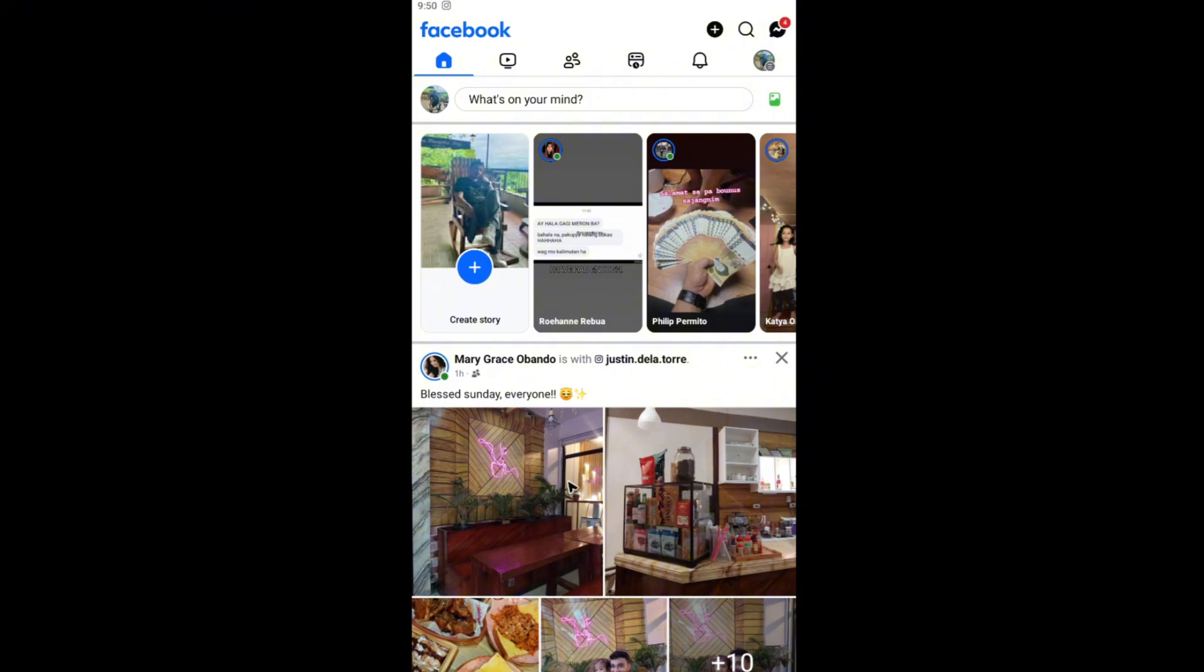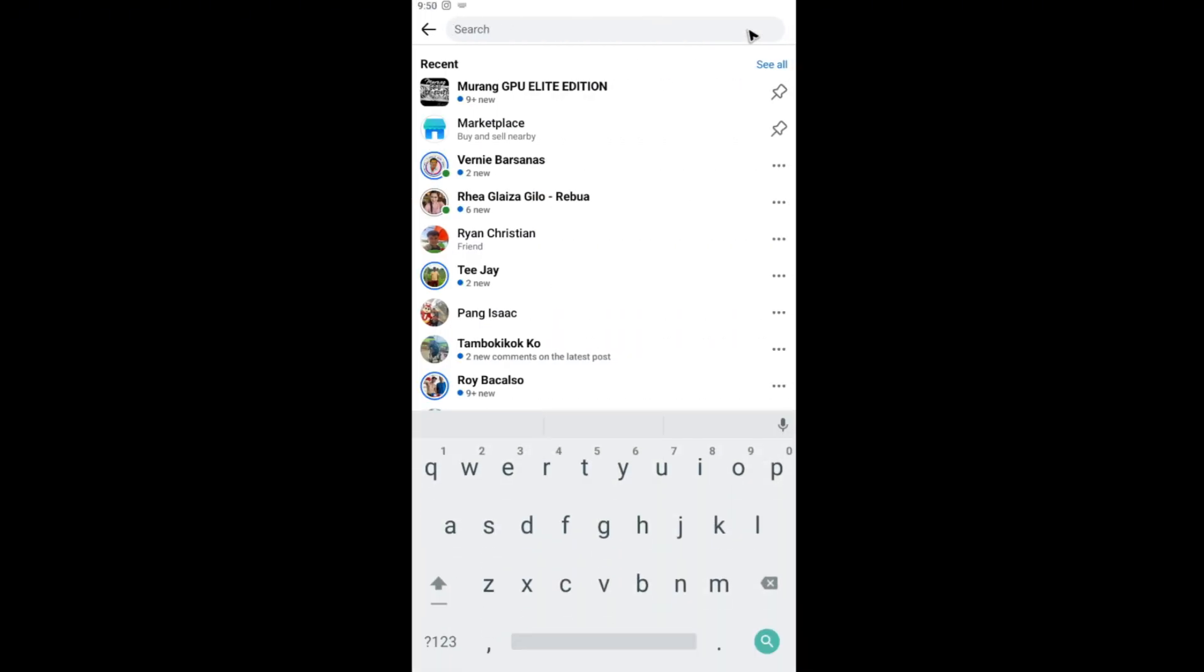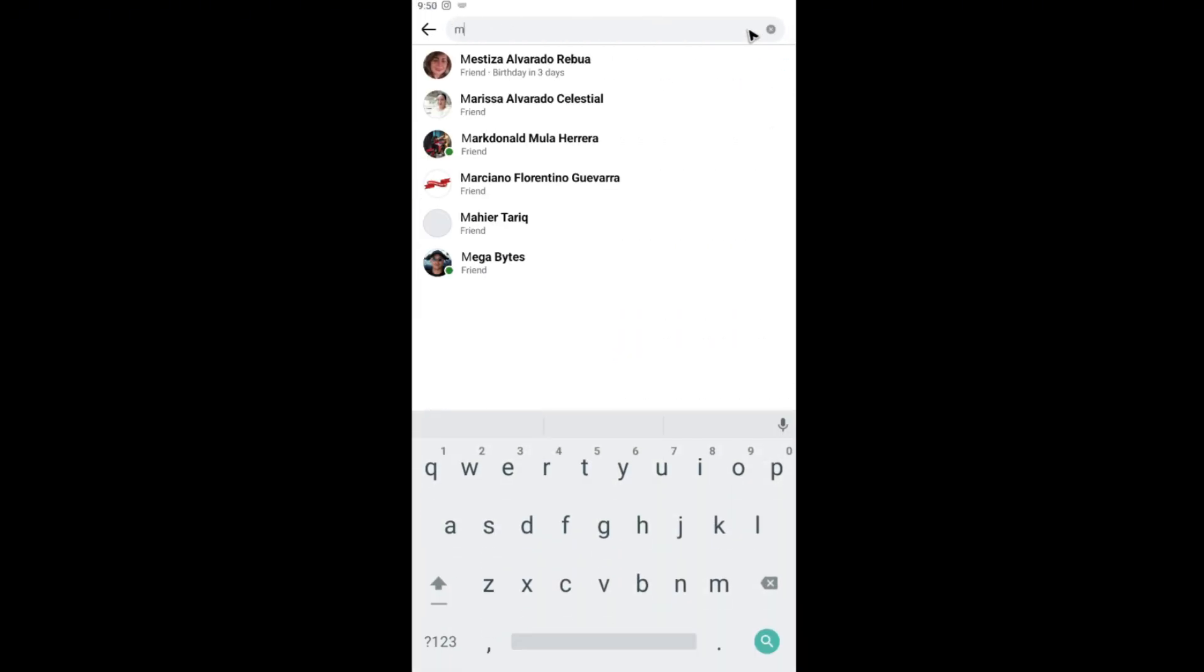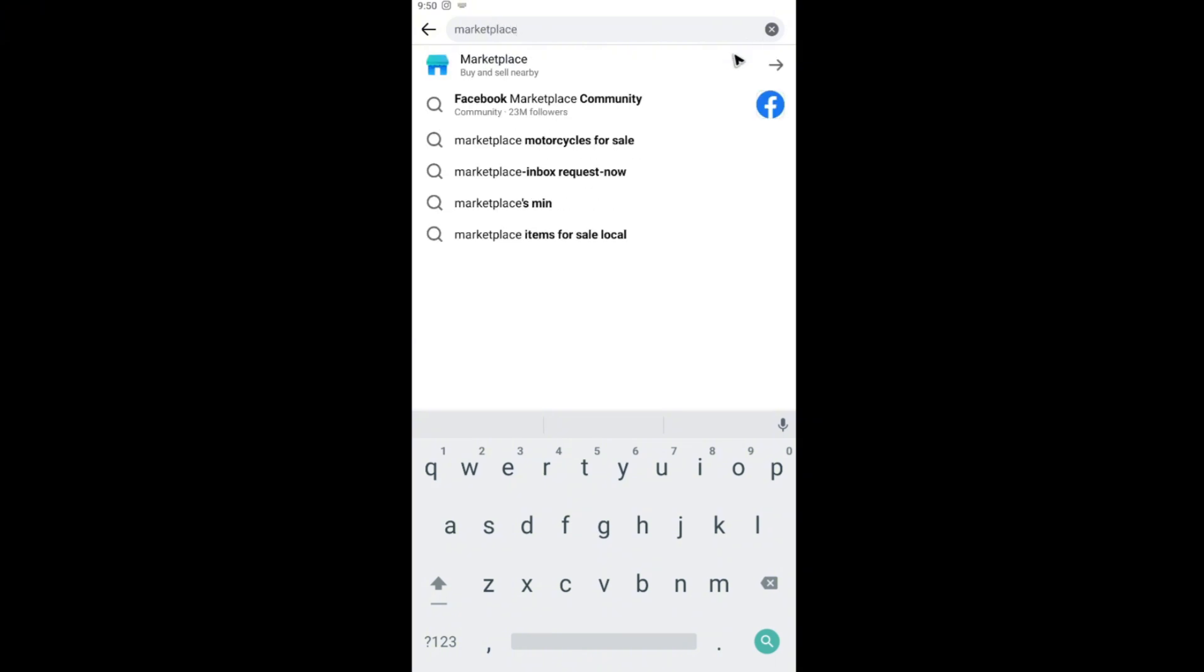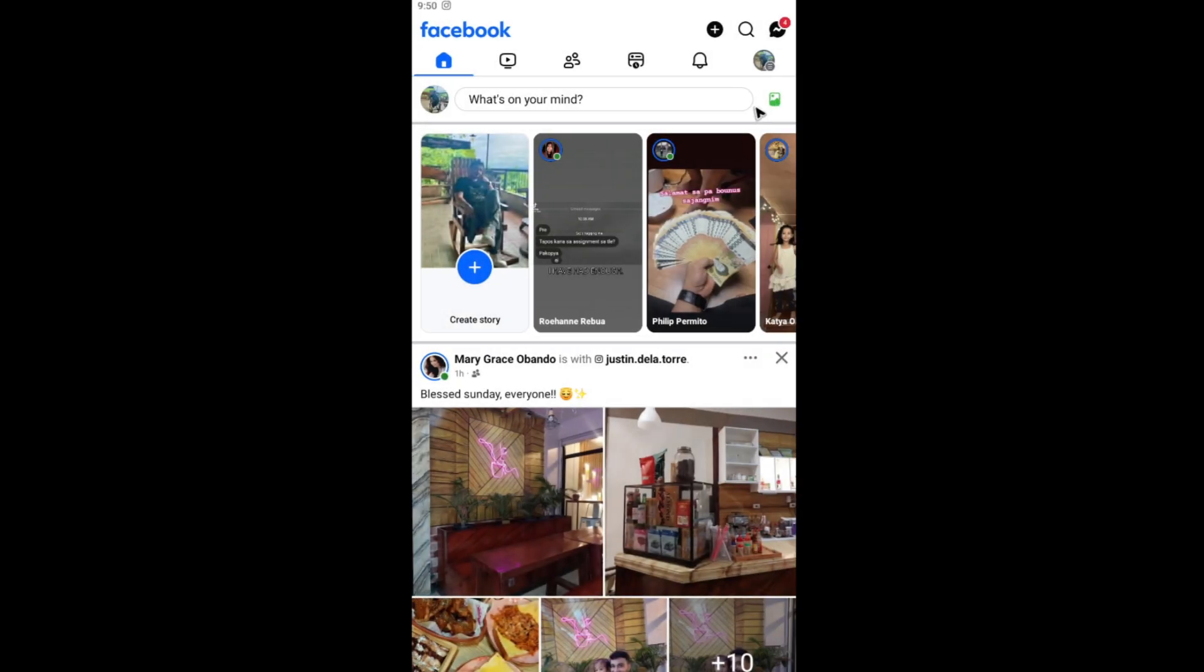The first thing that you need to do here is to check first, go ahead and go to your search bar and type in Marketplace right here. If you'll be able to see Marketplace right here, well you're good to go. If not, tap the back icon.